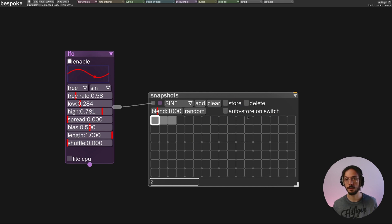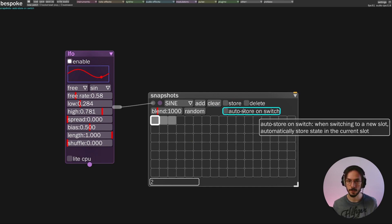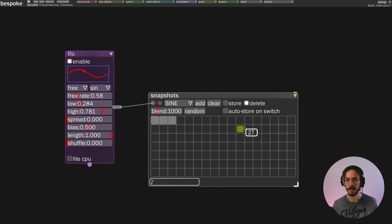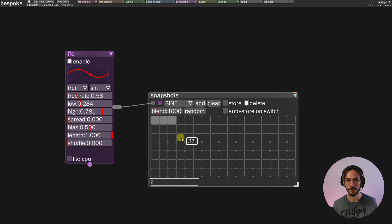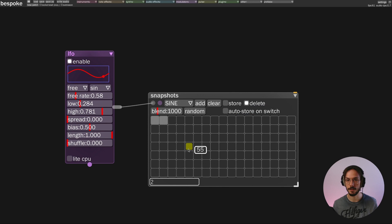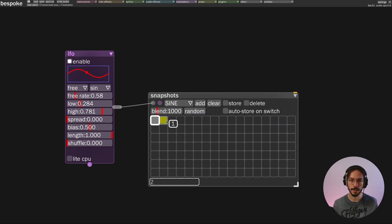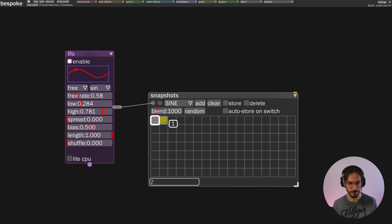If I want to delete a preset, I need to turn on the delete option and with a simple mouse click I can delete my preset. I can also use auto store on switch, so every time I switch between presets it saves the actual preset.